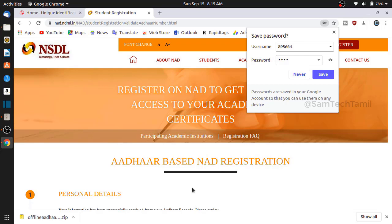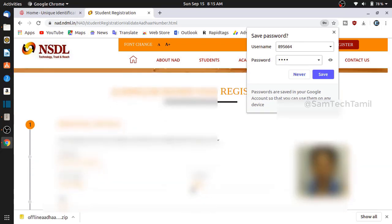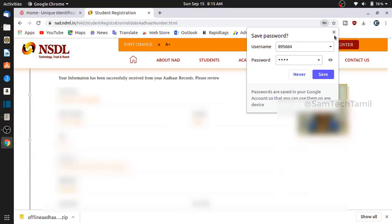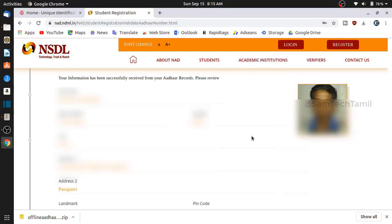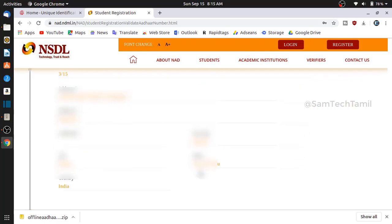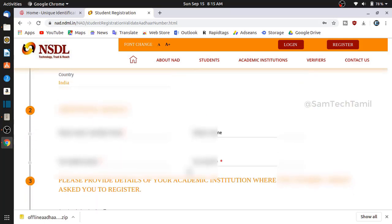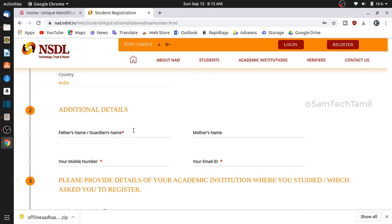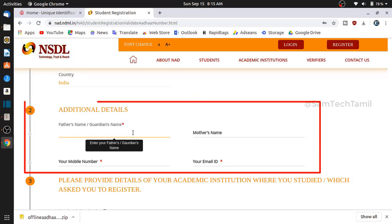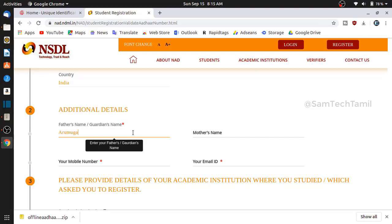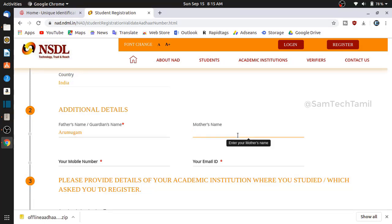If you want to see the details of your photo, name, date of birth, address and view, you can check it out. In the first step, you can see the details of your parent or guardian name. If you want to see the details of your mobile number, you can check it out.